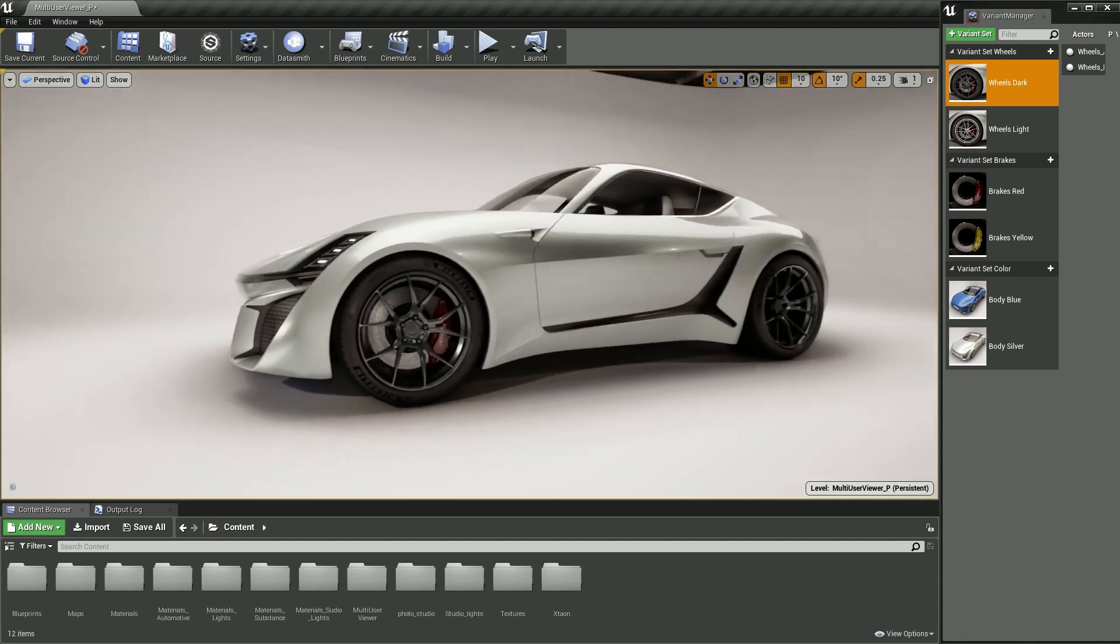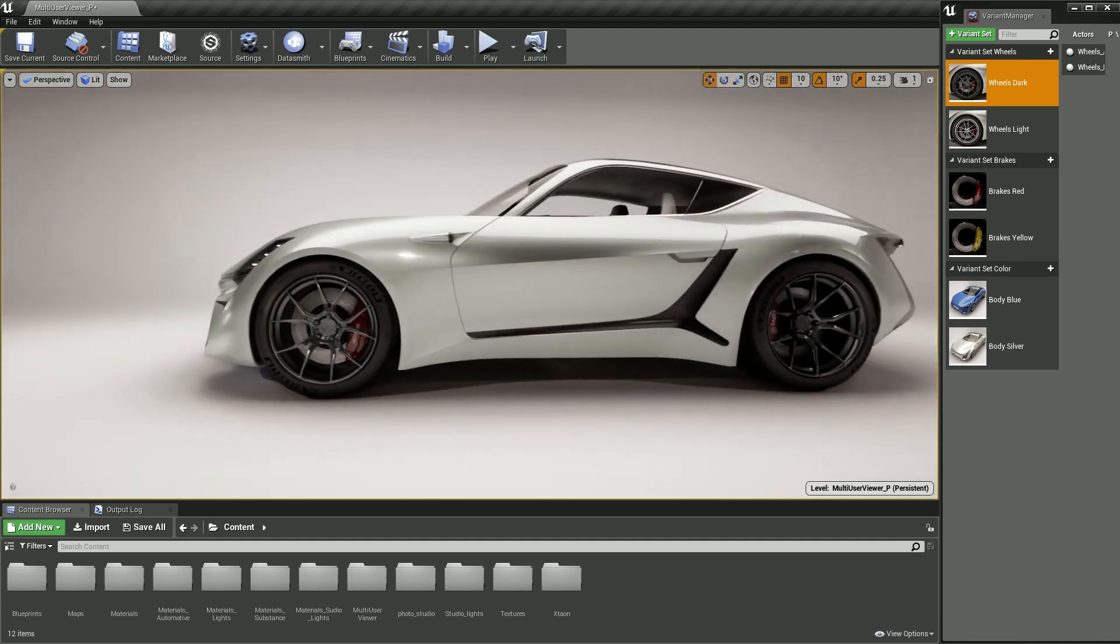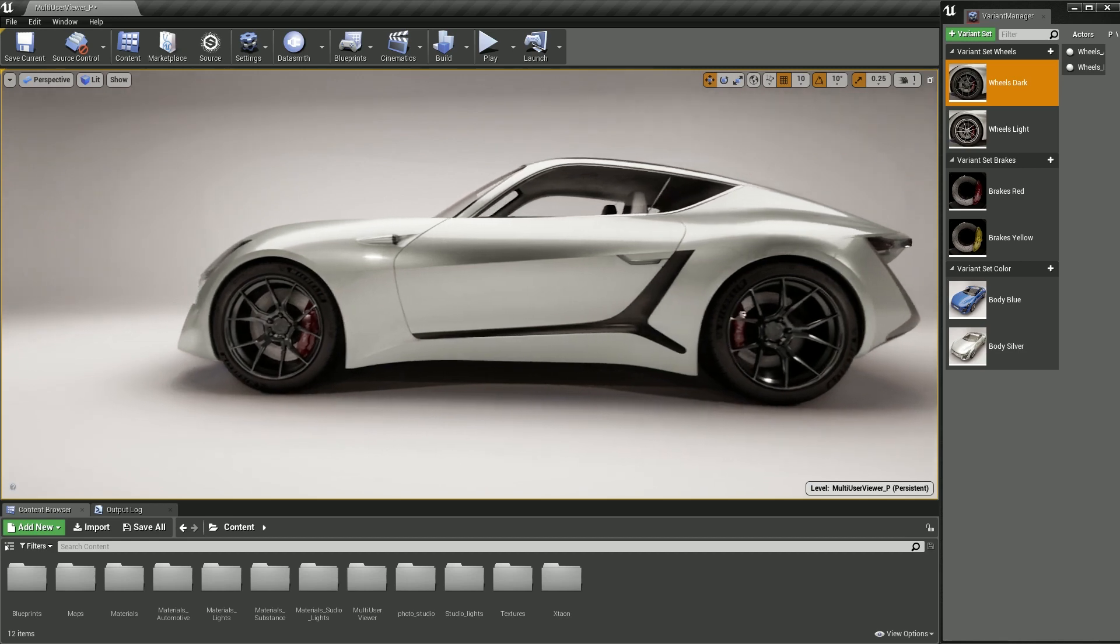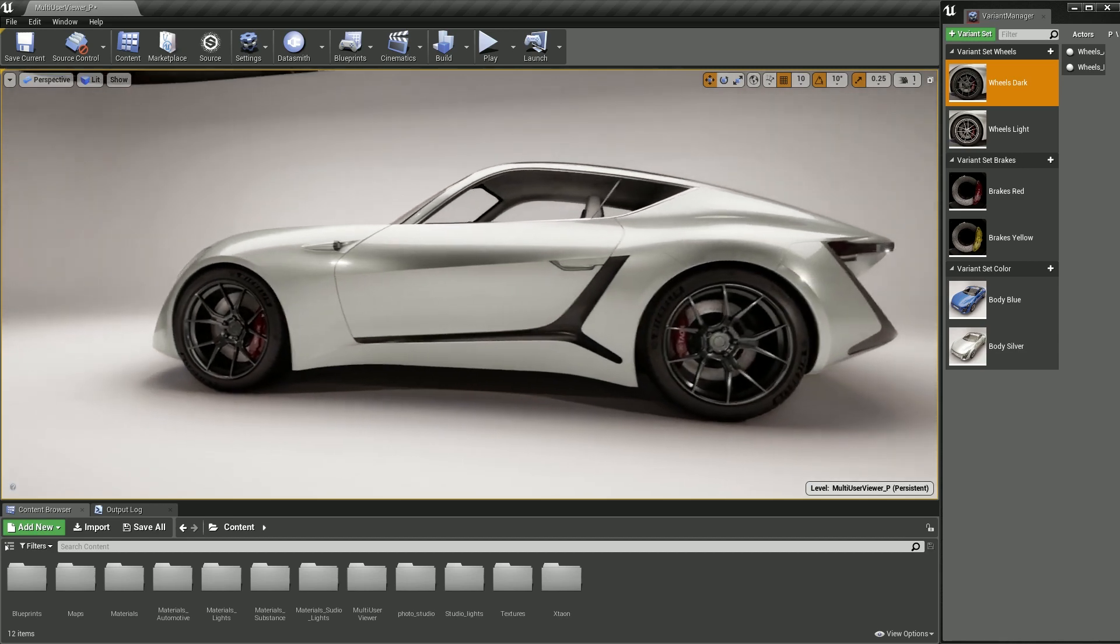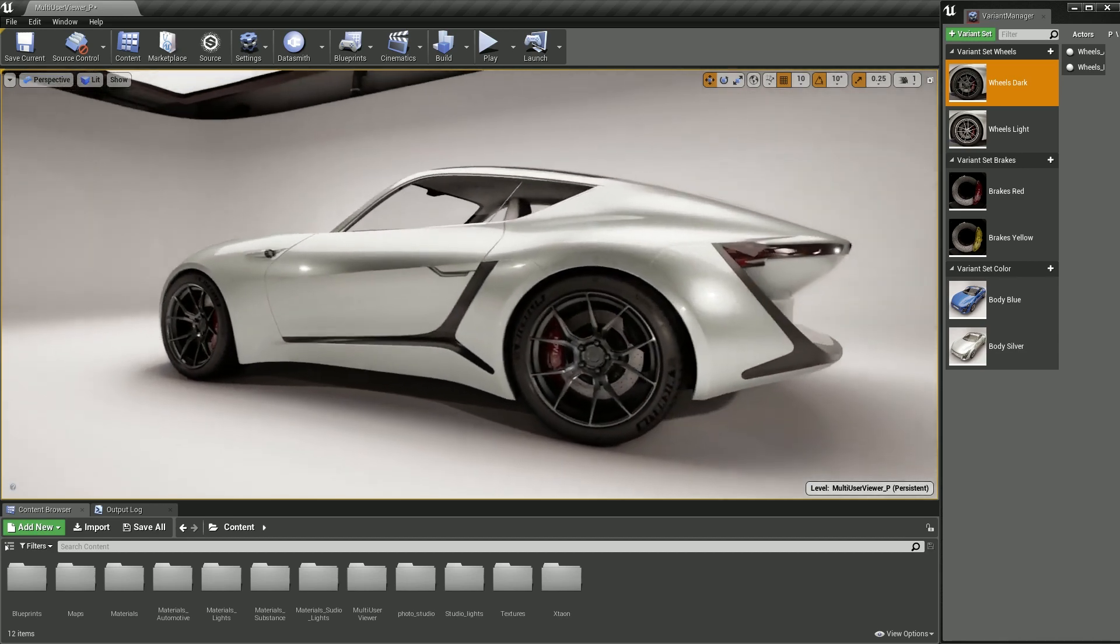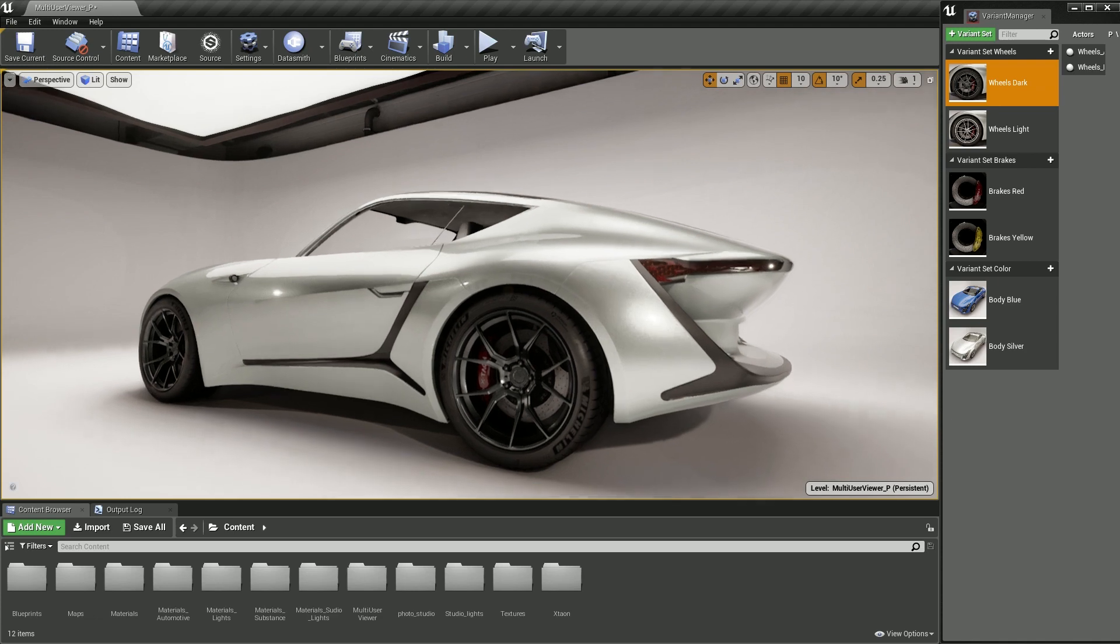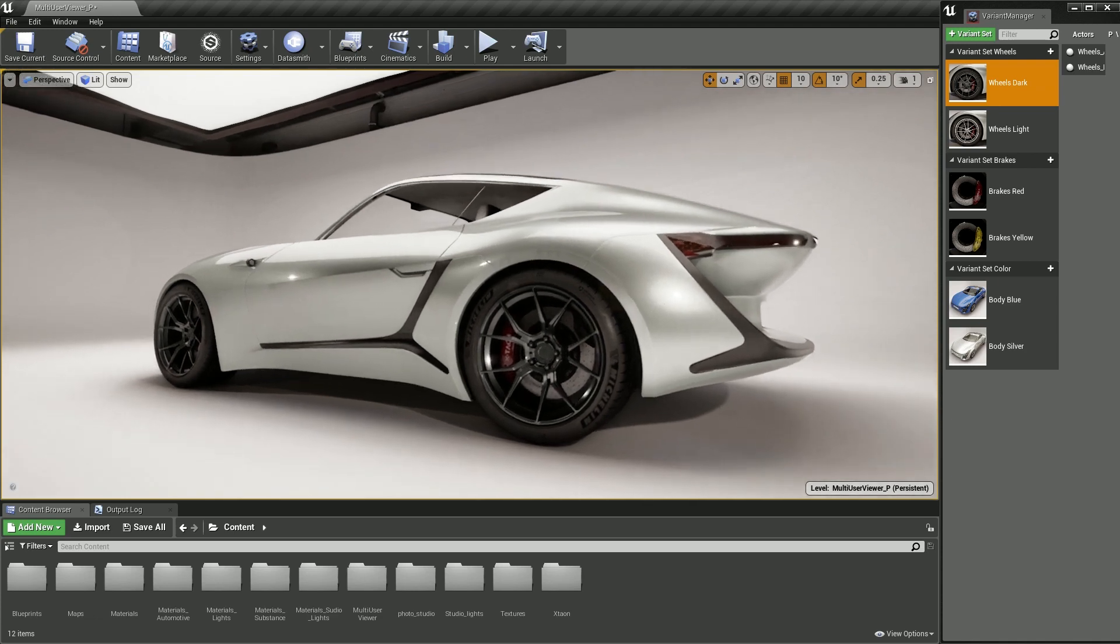In part two, we're going to build a car configurator that allows you to turn variants on and off in a runtime experience with the blueprint functions provided by the level variant set actor class.